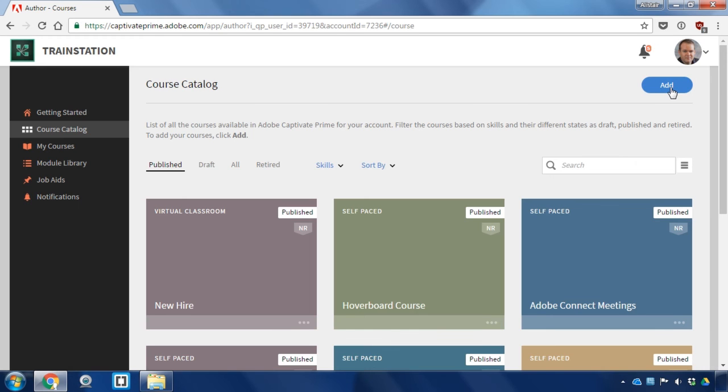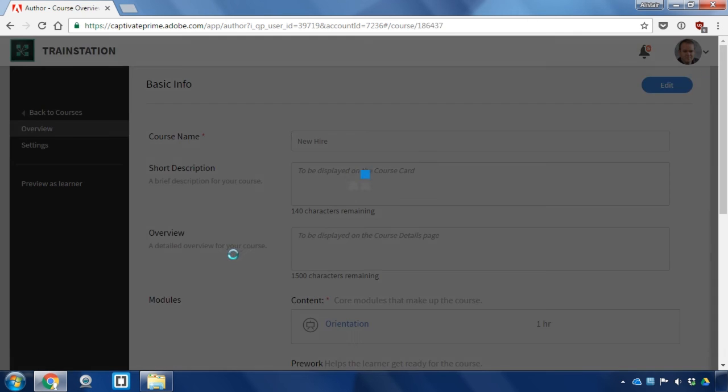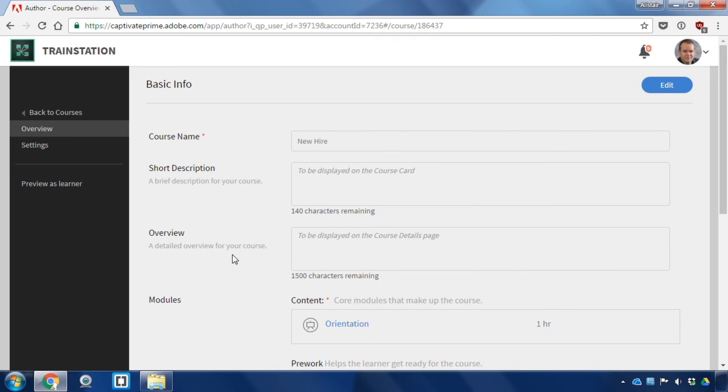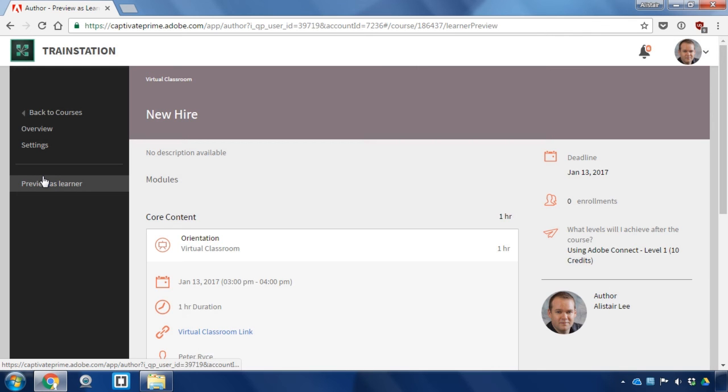We've now published our live virtual classroom course or a course that includes live virtual classroom as a component of it. I can see it here in my published courses. If I click on that course information, I can preview this as a learner to see what the learners will see.